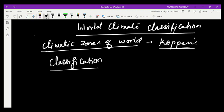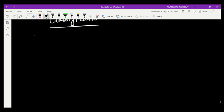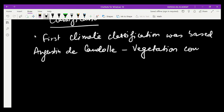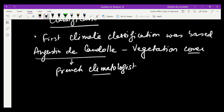The first classification was based on Augustin de Candolle's classification, which was based on vegetation. The first climate classification was based on vegetation cover. De Candolle was a French climatologist who classified the world into different zones on the basis of vegetation.